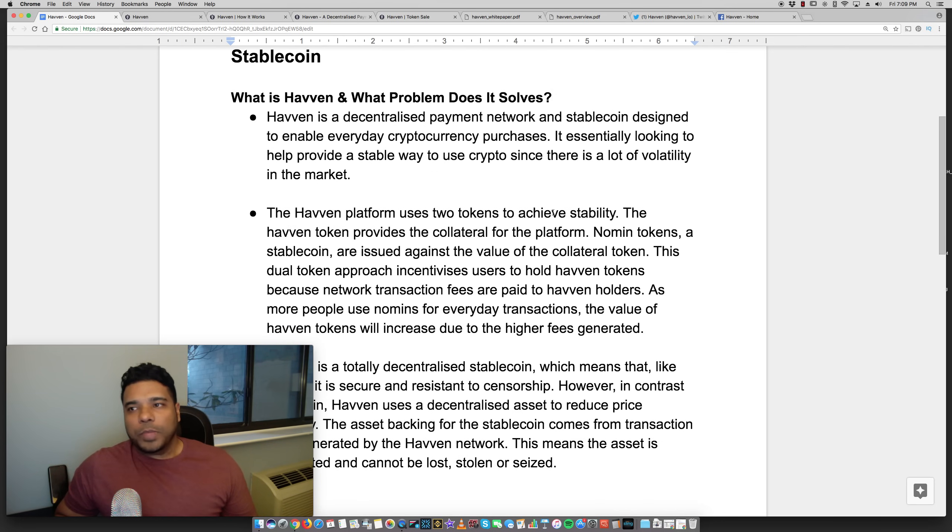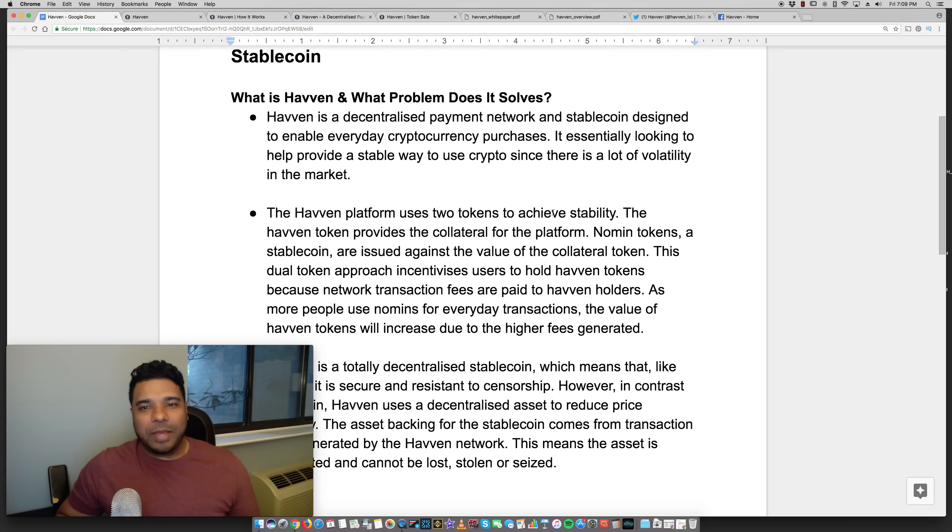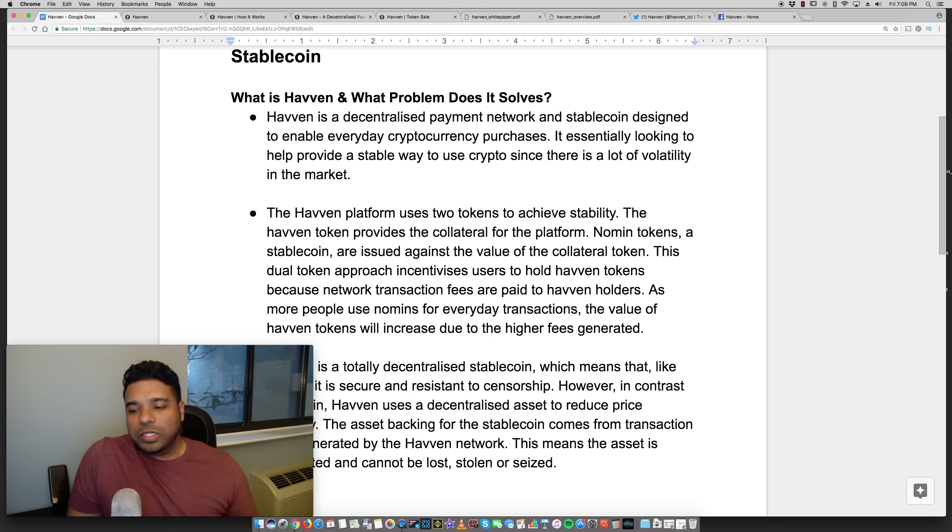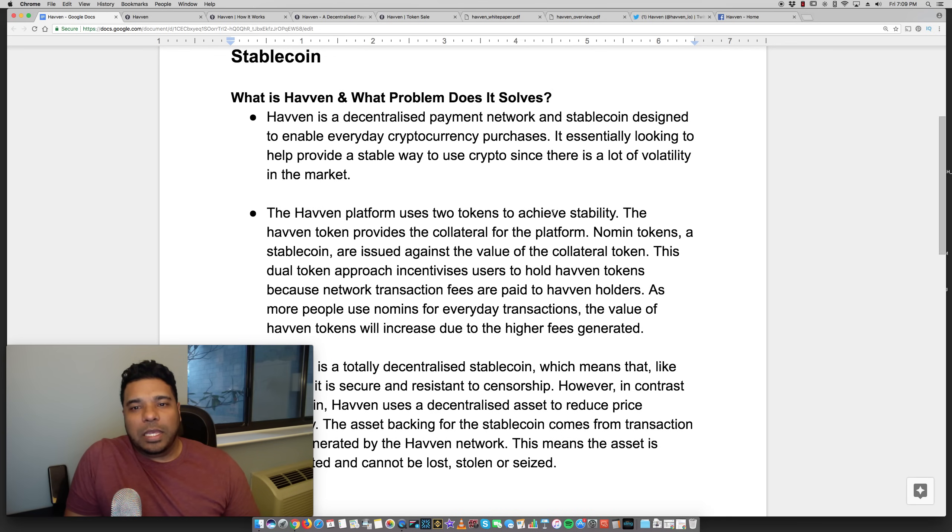Well, there's a lot of volatility in the crypto market, right? Prices fluctuate by the minute, by the hour. So they are looking to provide a way for you to spend or use crypto like you would cash in a more stabilized way.